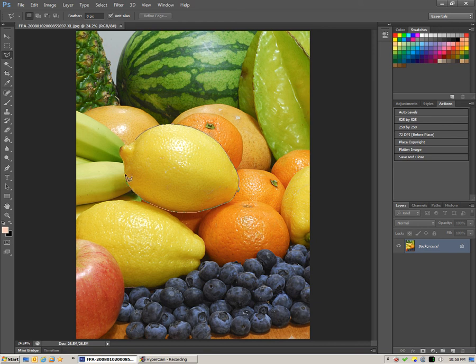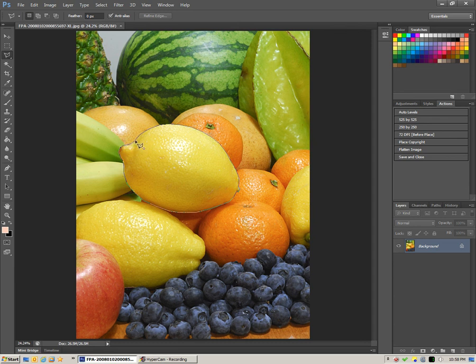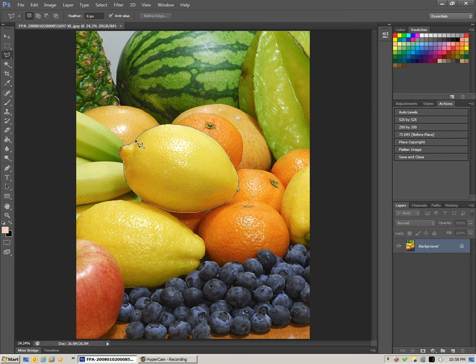We're almost done. When I click on the first point that will close the selection. Let's see that in a moment. Okay, so there we go. That's our selection.